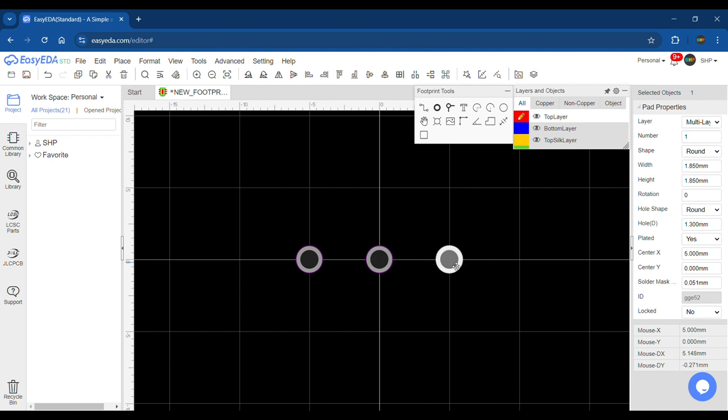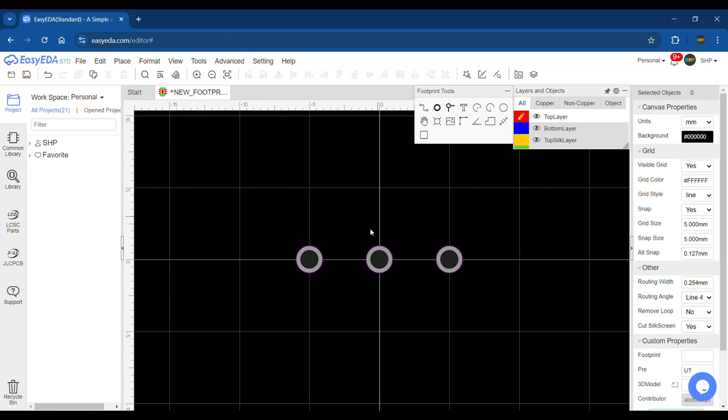Next I change the grid size and use the rectangle tool to draw an approximate shape of the potentiometer around the pads.